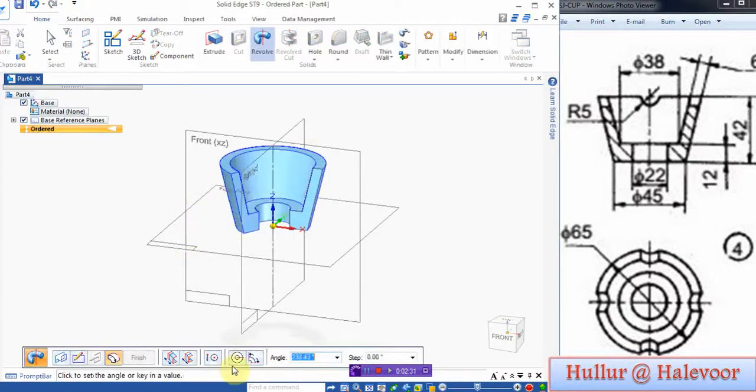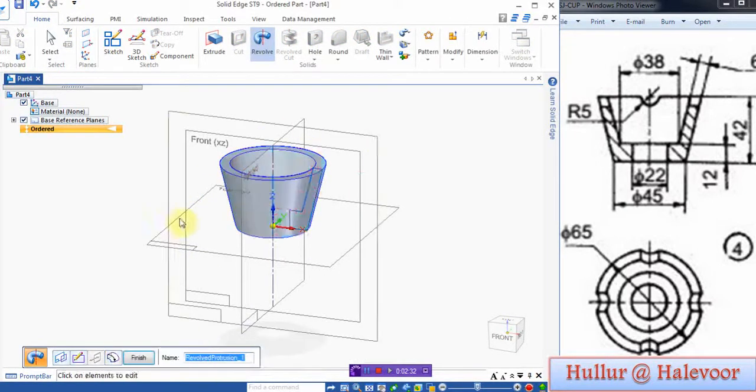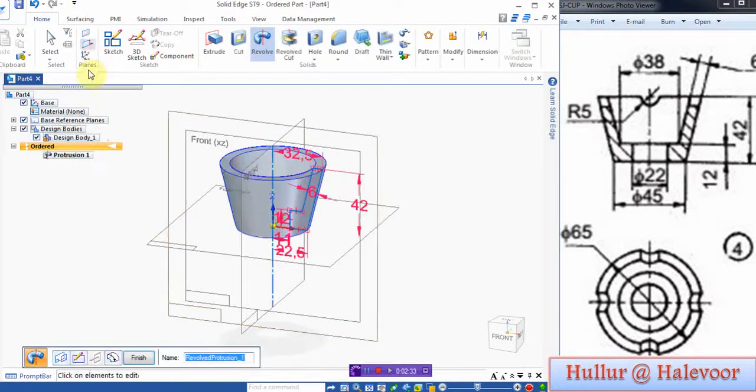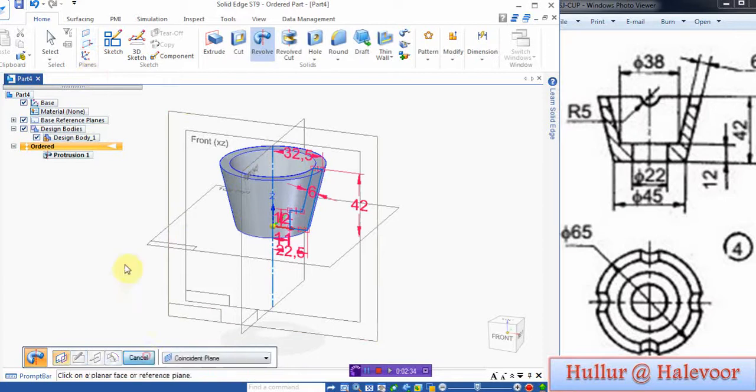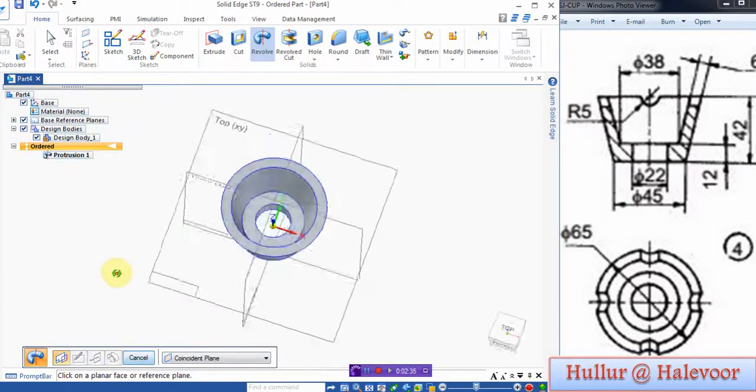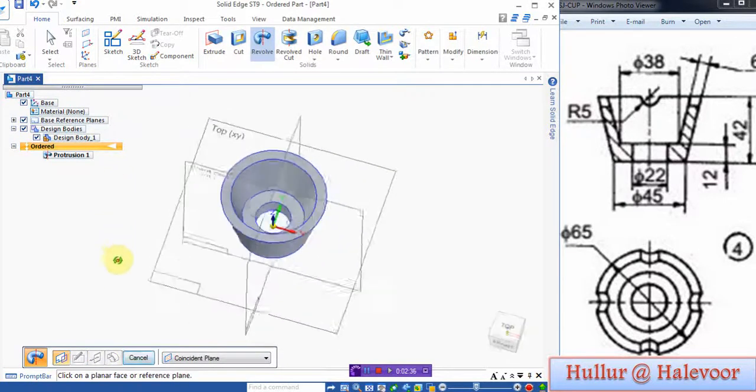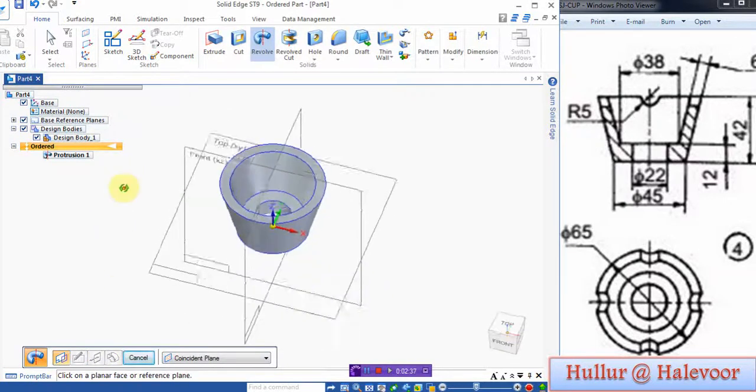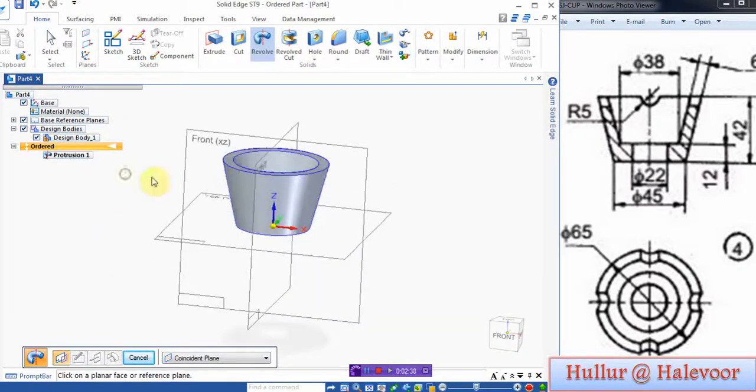Make it 360 degree revolve, then finish. You see it is a cup. There is a hole here, there is a cutout. Go to cut.